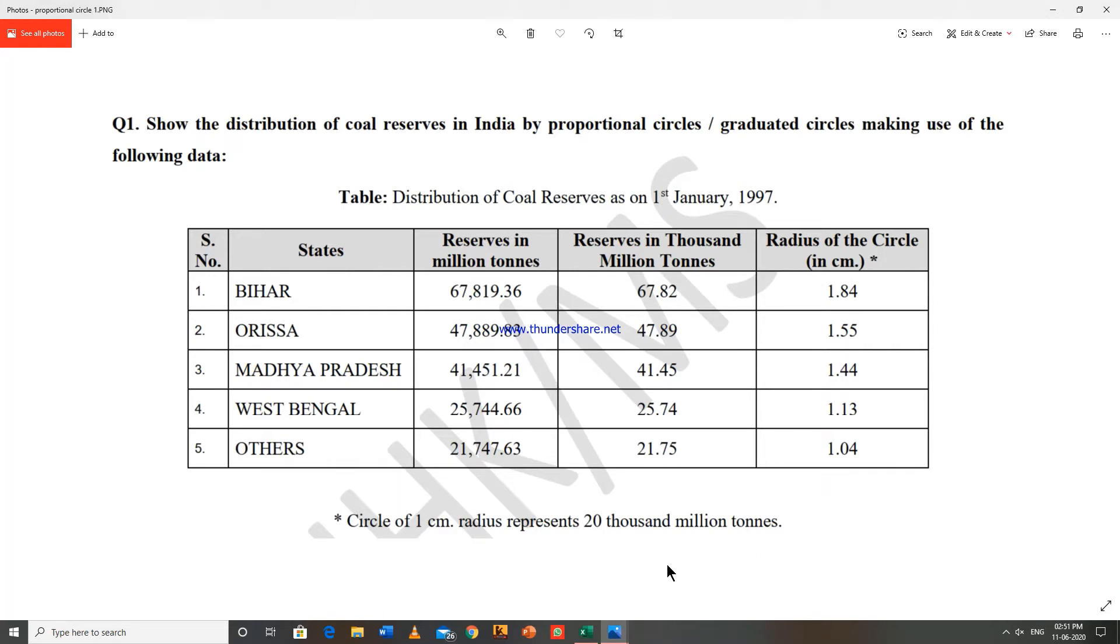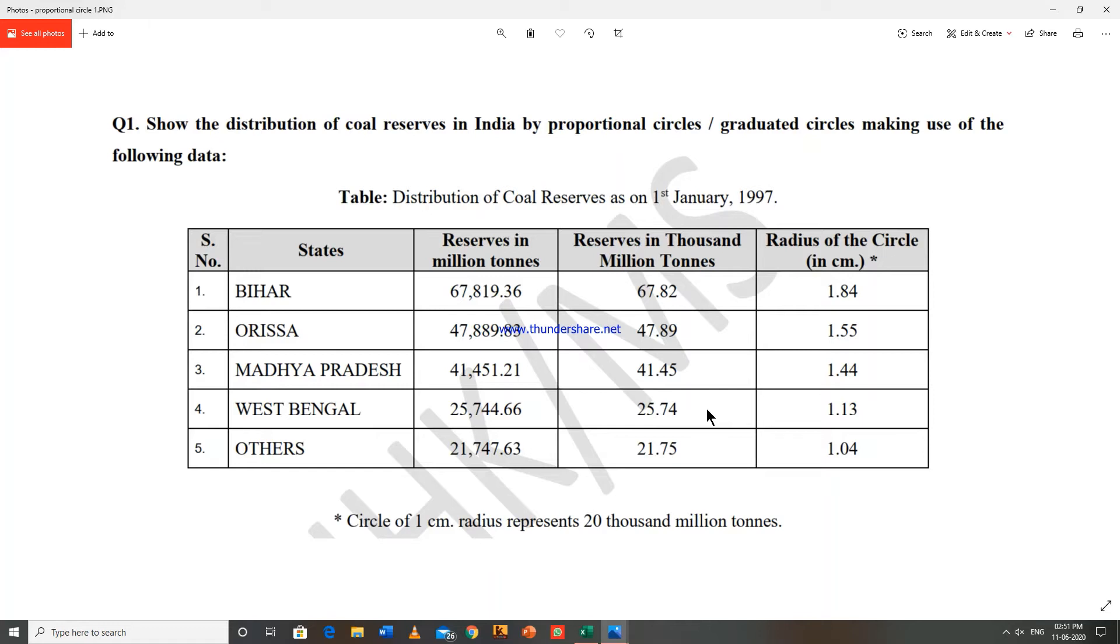So assumed radius is considered to be one and given figure is like 67.82 and assumed figure is 20,000 million tons. You have to keep two things in mind: first, all these values must be arranged in descending order. These are already arranged, otherwise you have to arrange them in descending order. Secondly, this assumed figure has to be less than the lowest value. Now with these values we will see how to draw proportional circles.